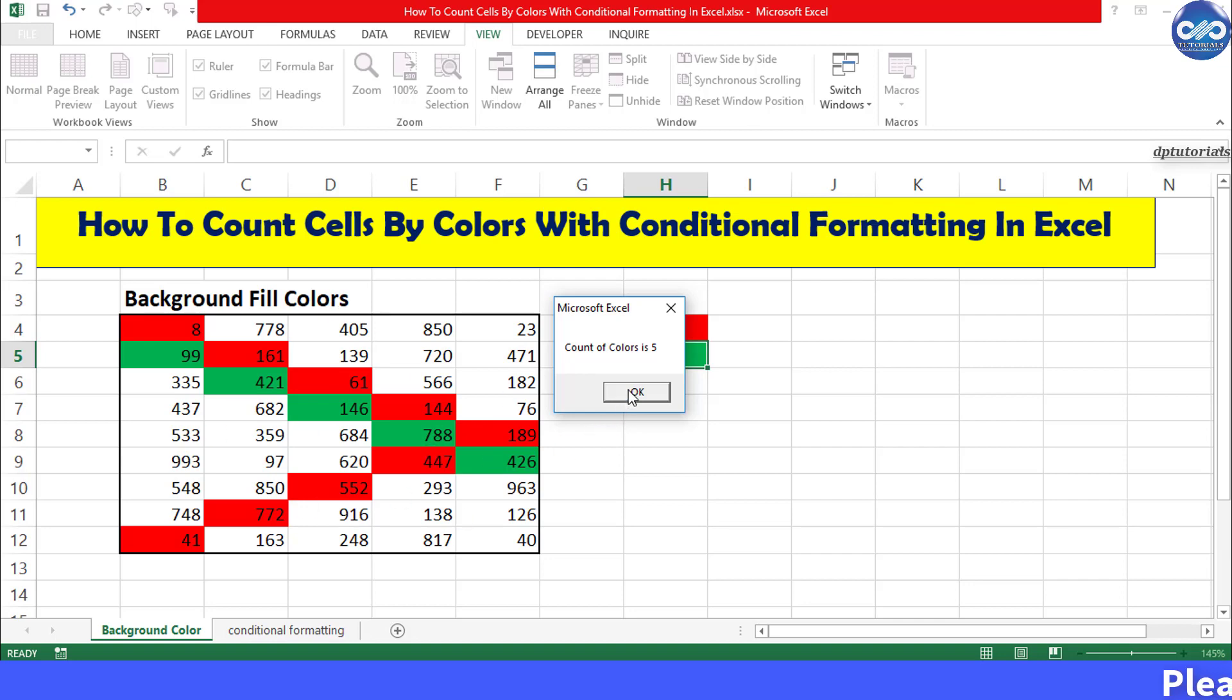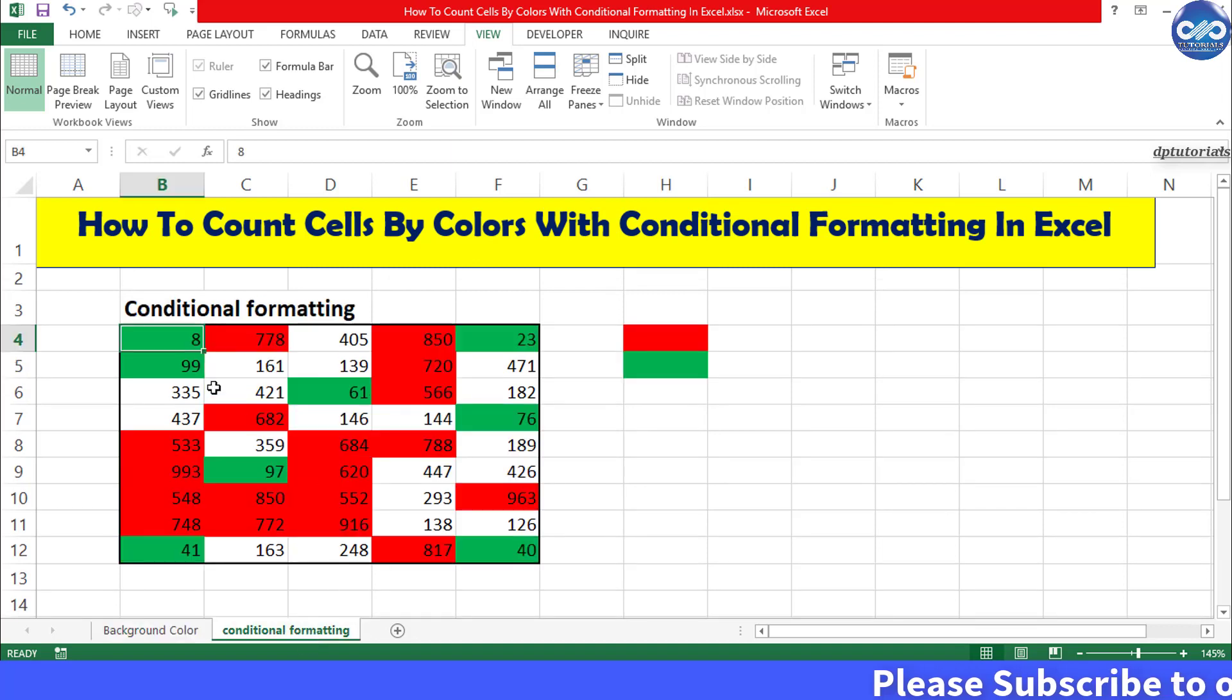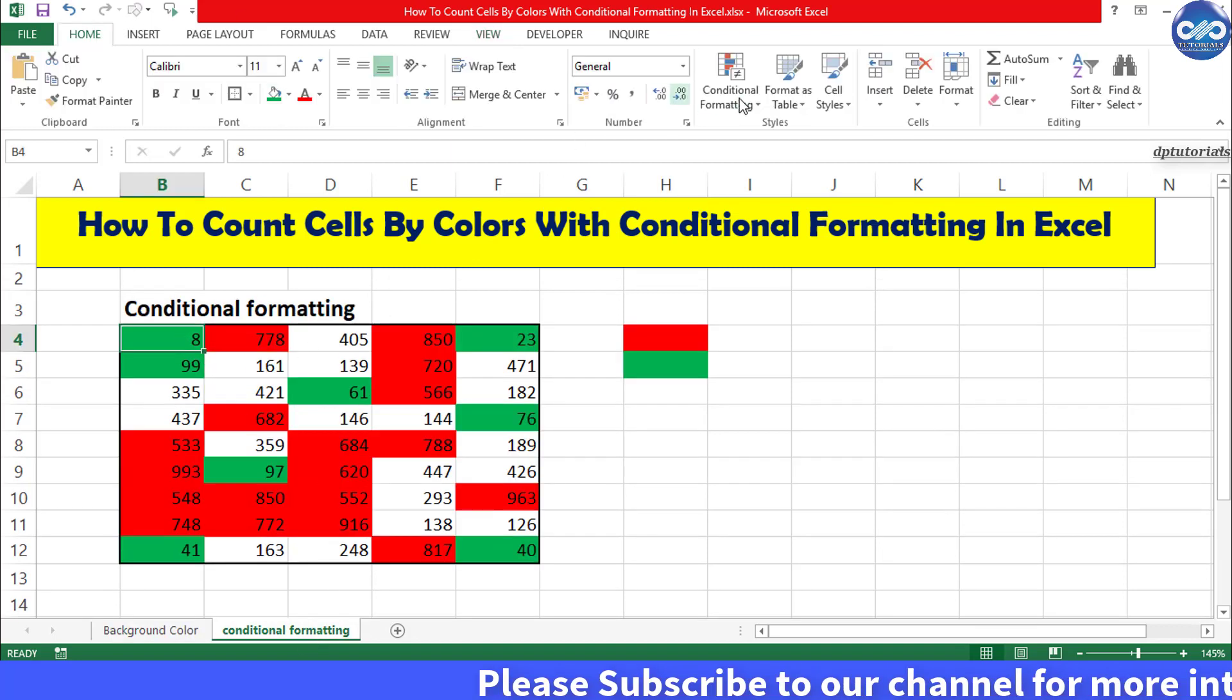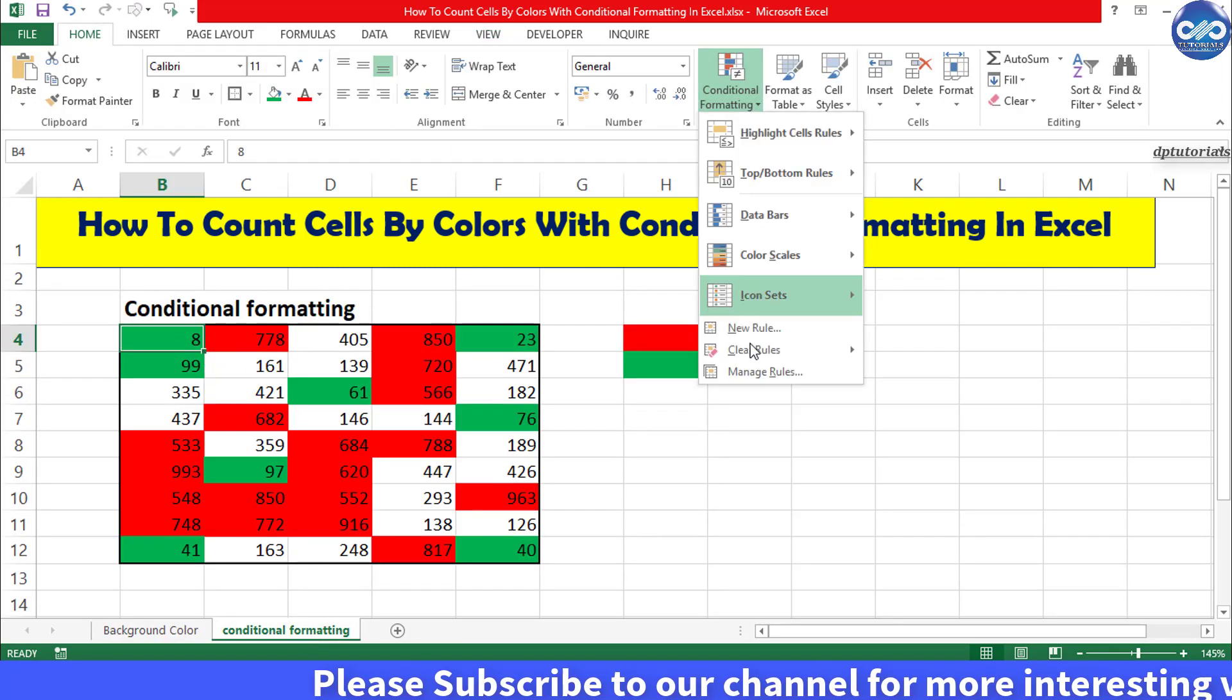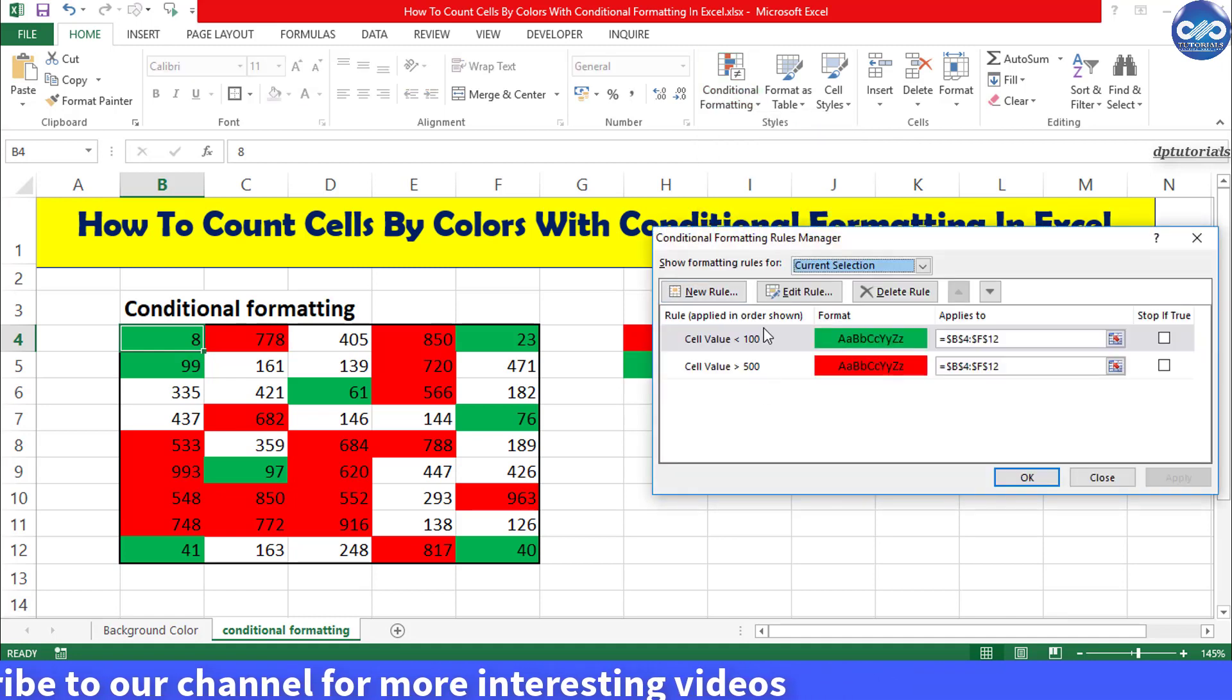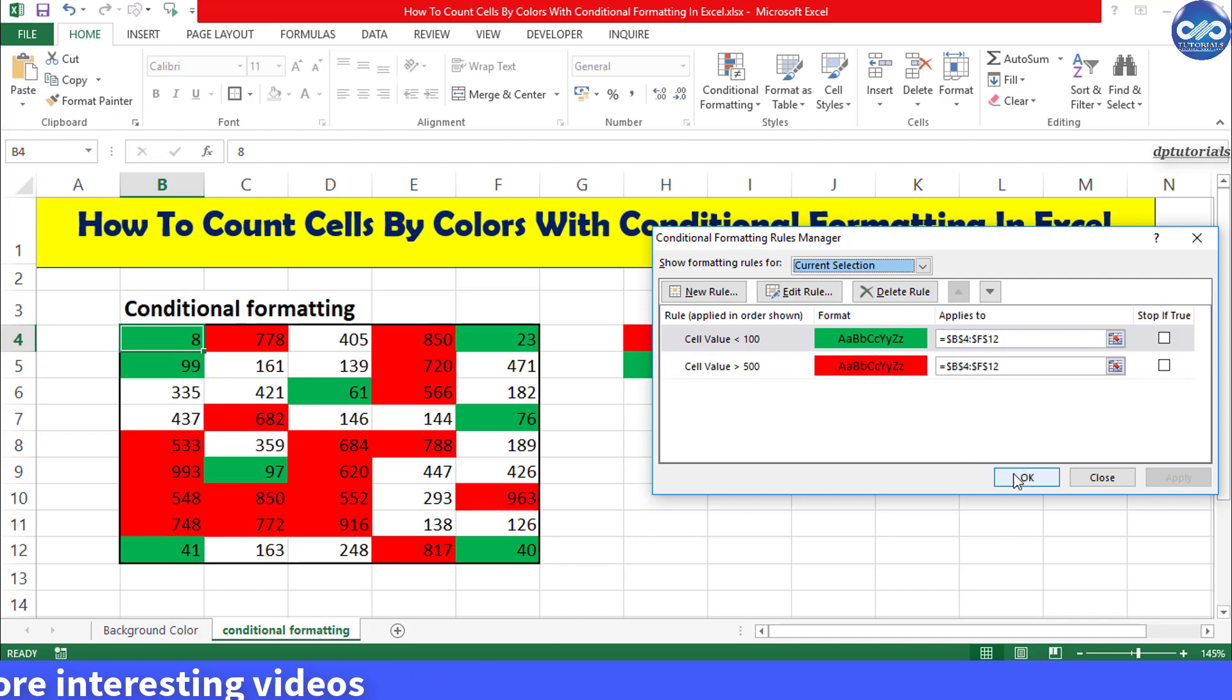Now let us perform the same trick for the cells which are colored using the conditional formatting. You can check the conditional formatting rules here as well. Now let us start using the trick.